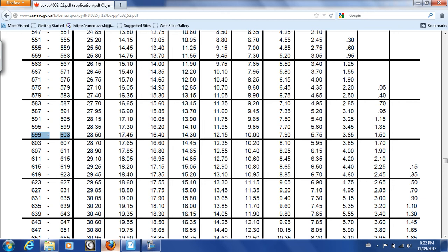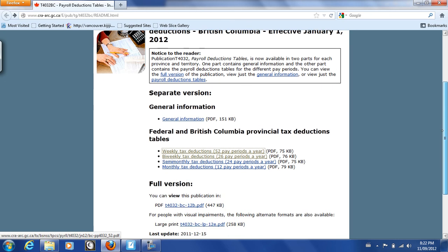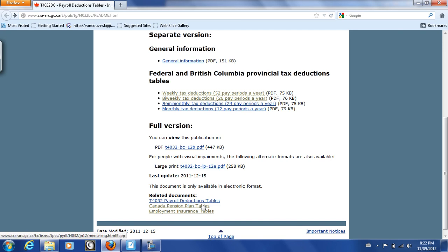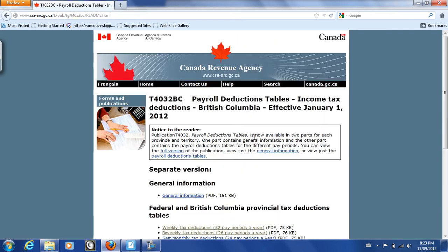Now there are two other standard government deductions to consider. Going back to the page, we have federal and British Columbia provincial tax deduction tables. Below that, under related documents, we have Canada Pension Plan tables and employment insurance tables. Let's start with CPP — Canada Pension Plan Tables. We'll click on Canada Pension Plan Tables and look up British Columbia, effective January 1, 2012.